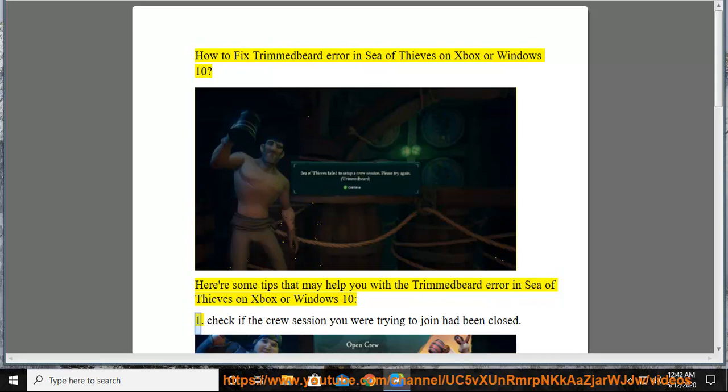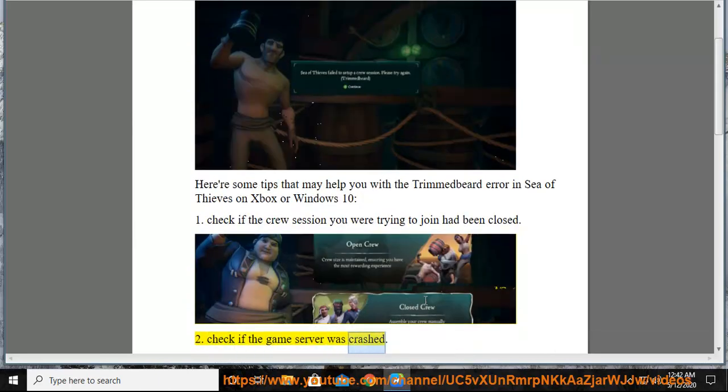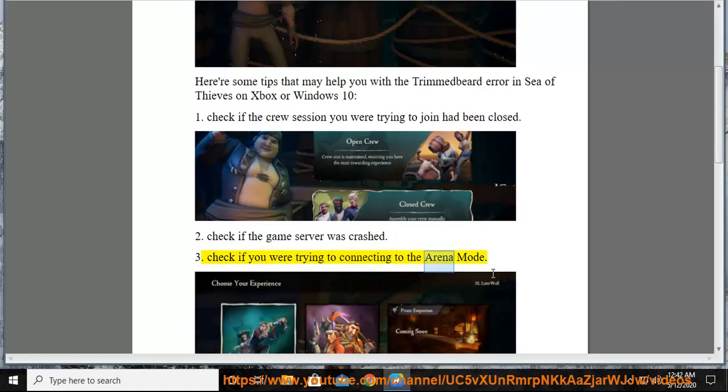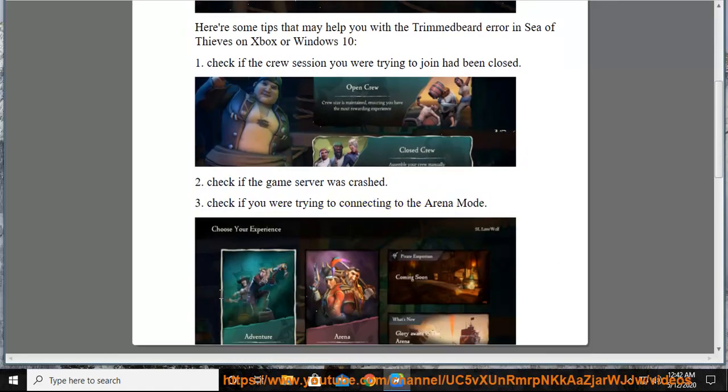1. Check if the crew session you were trying to join had been closed. 2. Check if the game server was crashed. 3. Check if you were trying to connect to the arena mode.